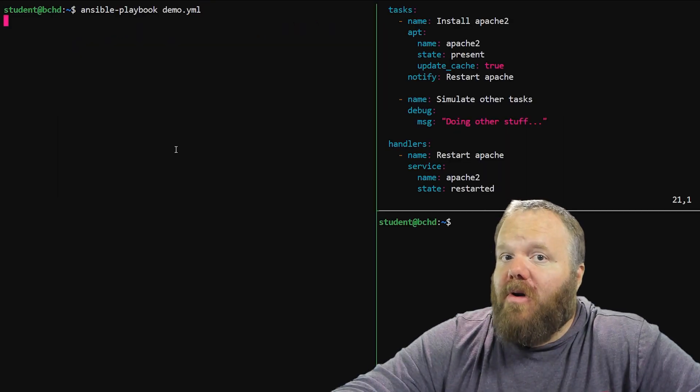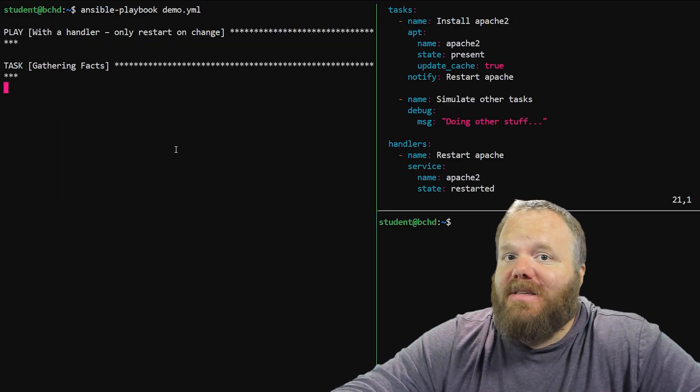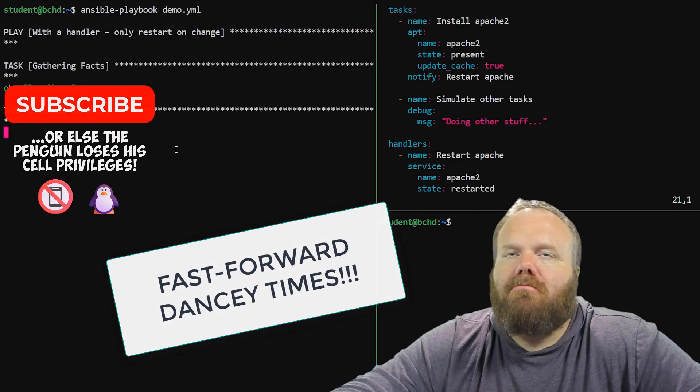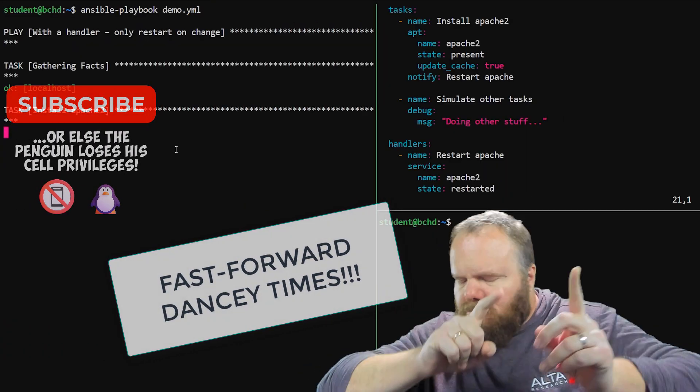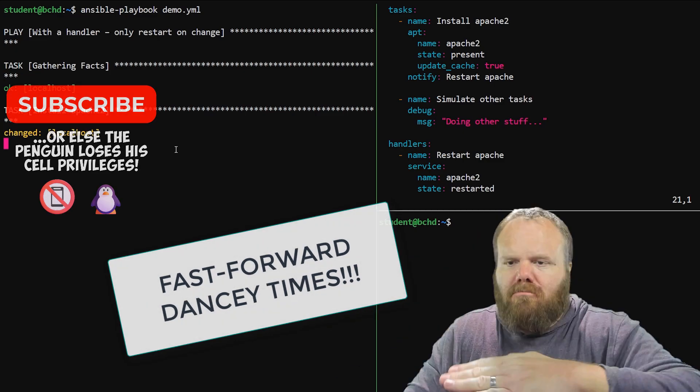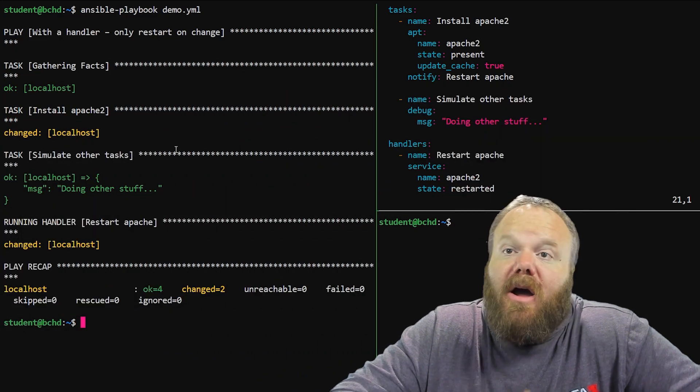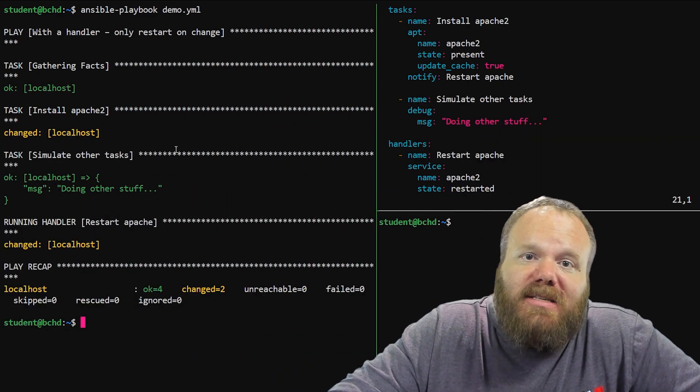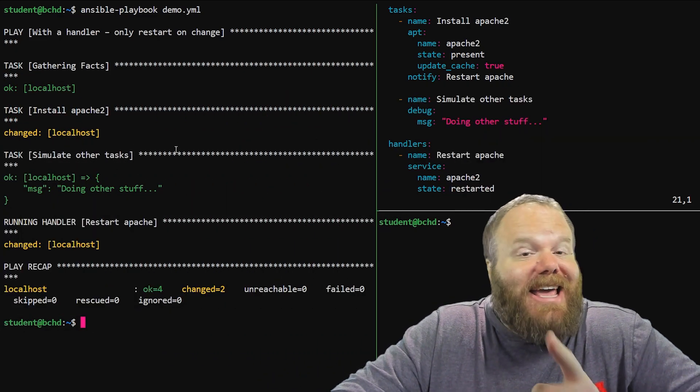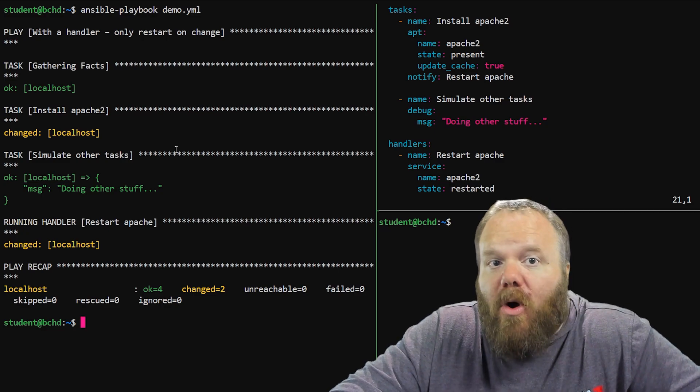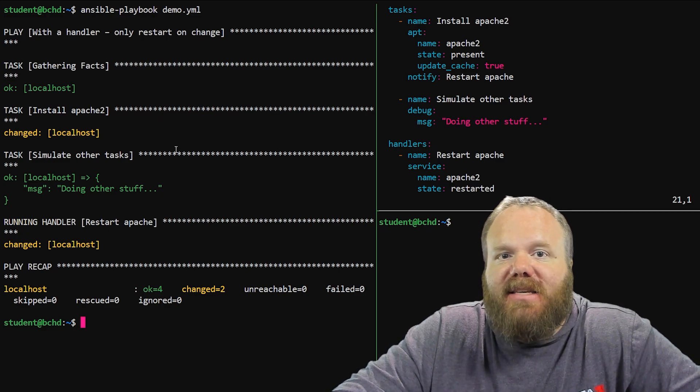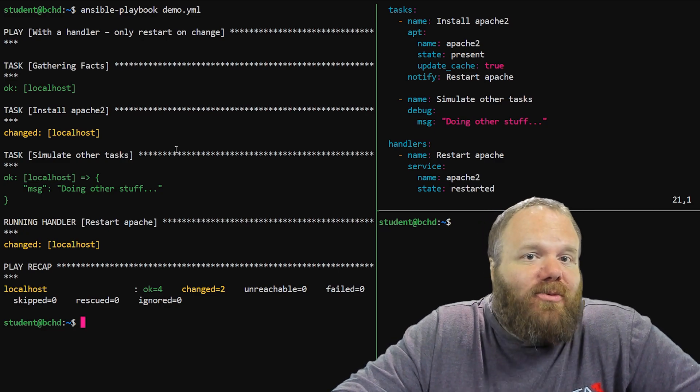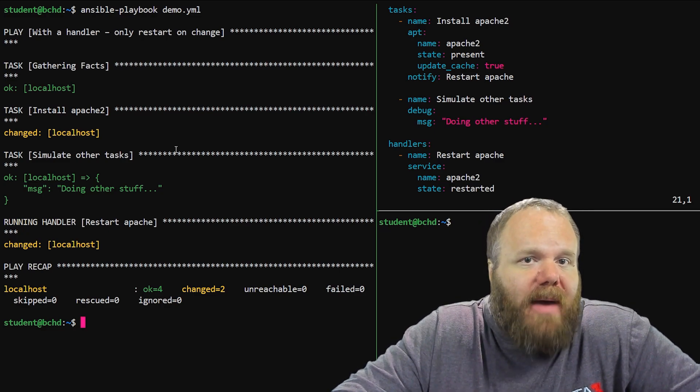Alright, so let's pull the trigger on this and run this in real time. Alright, so what we're seeing here is that notice, the handler did not run until after all the other tasks had finished. And it did restart Apache.